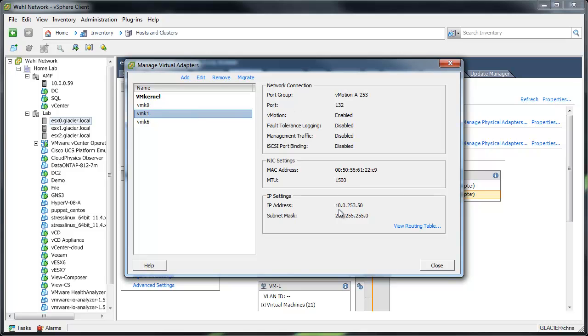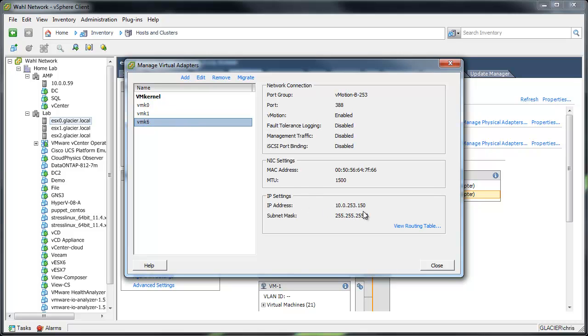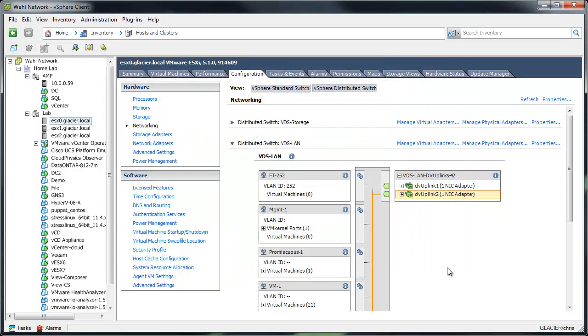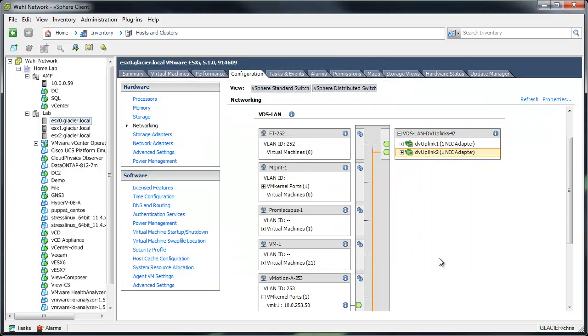And as you can see here, I'm using the same subnet. So 10.0.253.50 is VMkernel 1 on port group A, and 10.0.253.150 is being used on VMkernel 6, which is port group B. That's really the only thing that's unique about the two kernels is different IPs. So that's pretty much it.